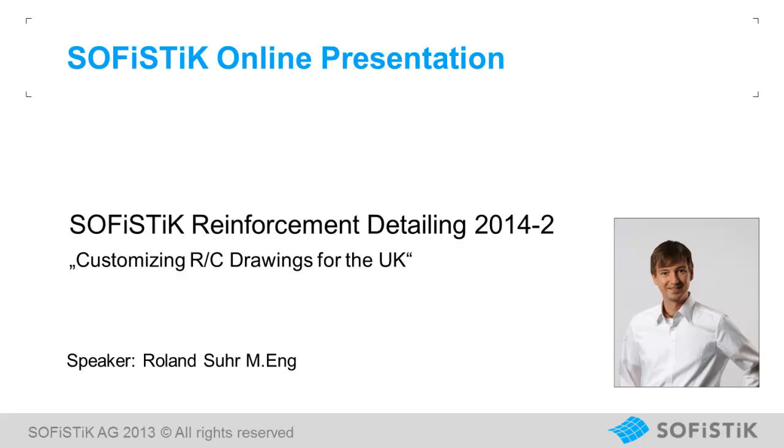Hello, my name is Roland Suhr and I would like to show you the creation of a reinforcement sheet of a floor with Sofistik Reinforcement Detailing 2014.